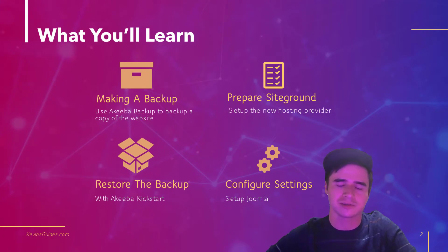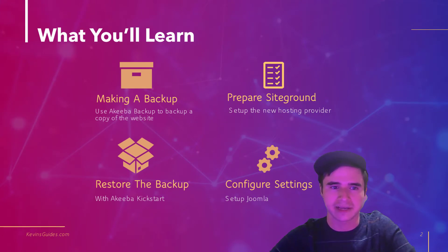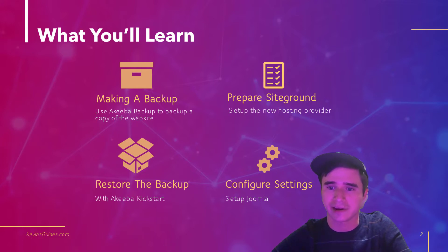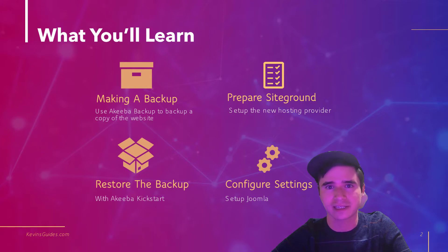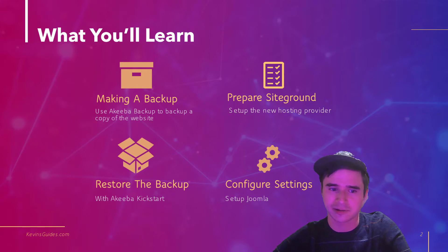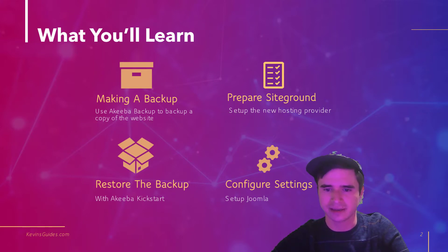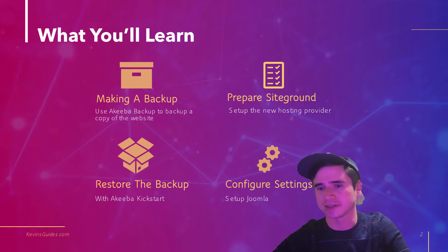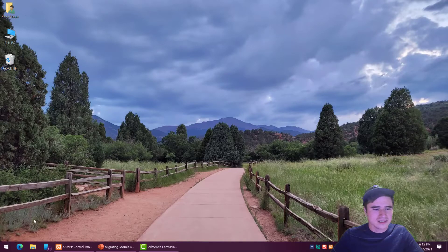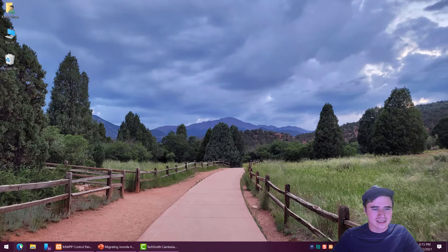So what you'll learn here: we're going to learn how to make a backup using Akeeba backup. We're going to prepare SiteGround for the new website so if you already have a website on there we're going to go ahead and delete that. Then we're going to restore the backup and finally we will configure Joomla. Alright so let's get into this.